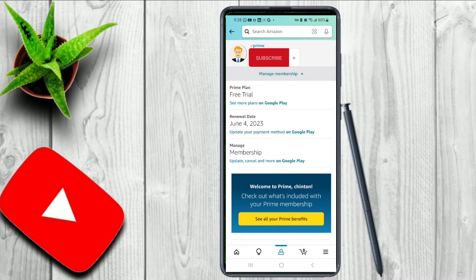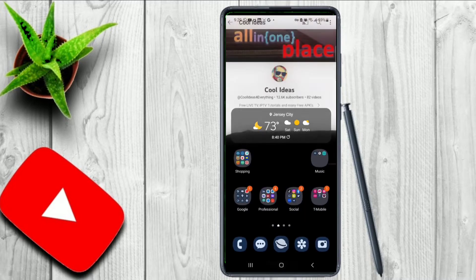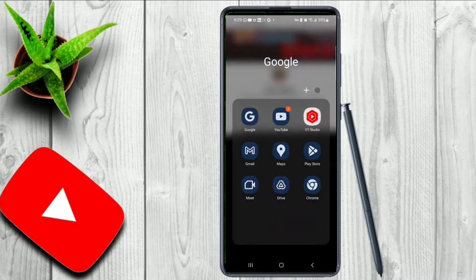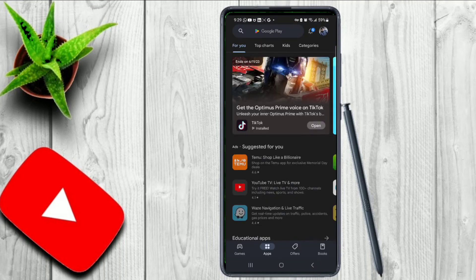If you click on that, it will redirect you to your Google Play account where you have to log in to your Google Play Store account. Currently I am logged in with a different account, so I have to go to the Play Store.